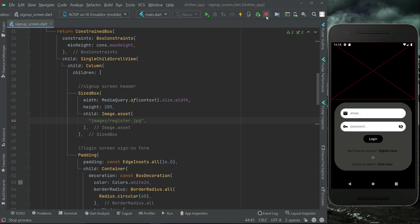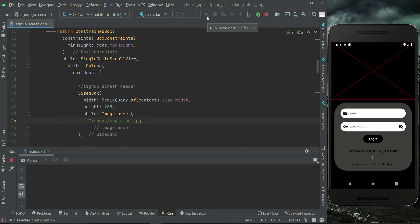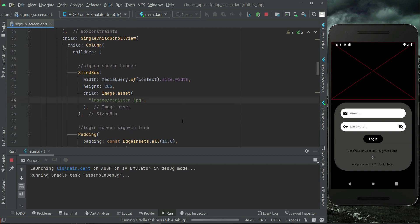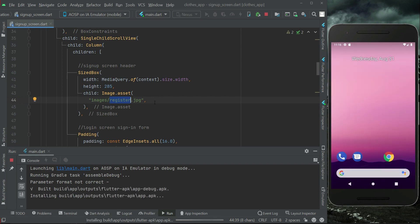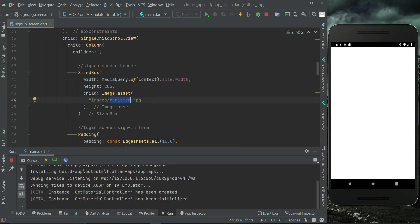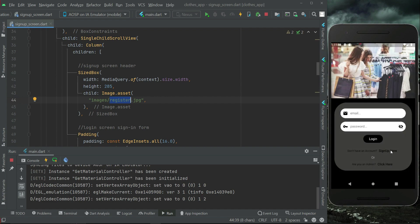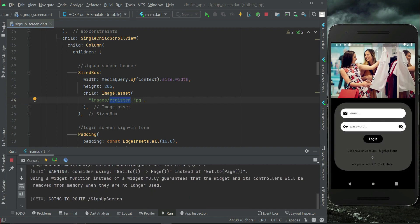If it shows an error or a cross sign, it means the image is not accessible because the app is already in a running/hot-reload state. You need to stop debugging by clicking the red button and install the app again. If you add an image while the app is running, it will not work unless you close the debugging and reinstall, since we just added this image file to the project.